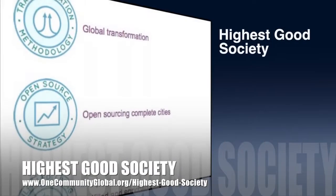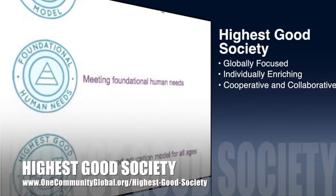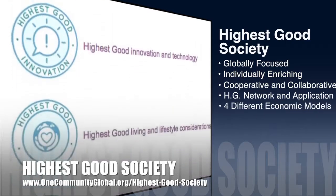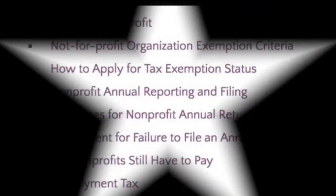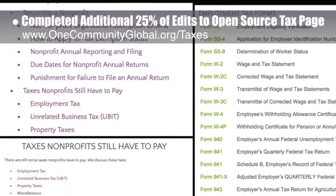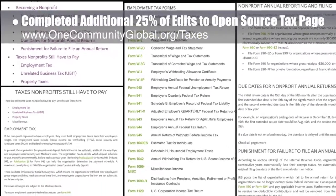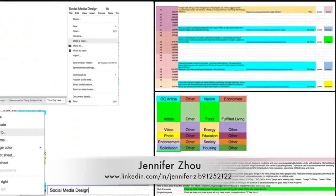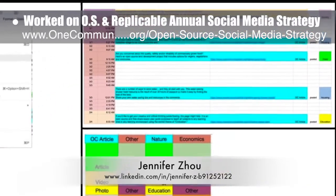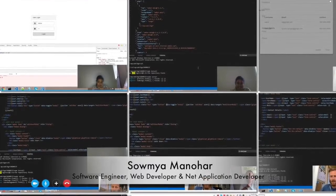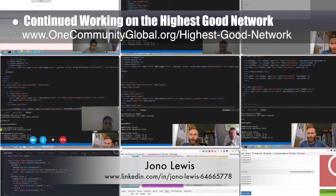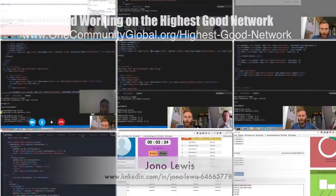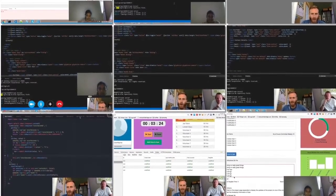The OneCommunity approach to highest good society is globally focused, individually enriching, cooperative and collaborative, includes a highest good network and application, four different economic models, and combines fulfilled living and true earth stewardship for the benefit of all people and all life on this planet. This week the core team completed another 25% of the final edits to the open source taxes and sustainable community building page, bringing us to 75% completion. Jennifer Zhao, web designer, created and input the first round of images for the open source and replicable annual social media strategy. Samia Manahar and Jonah Lewis completed their 7th week on the highest good network, connecting authentication front end to back end using a new token-based API system, and continued development on editing users and time entry.